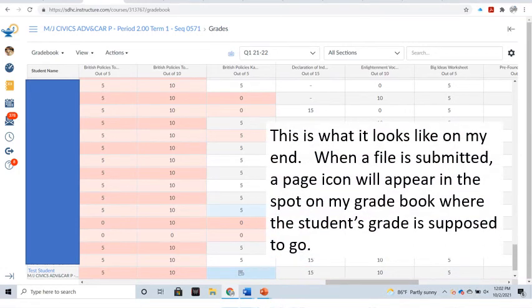This is what it looks like on my end. When a file is submitted, a page icon will appear in the spot on my gradebook where the student's grade is supposed to go.